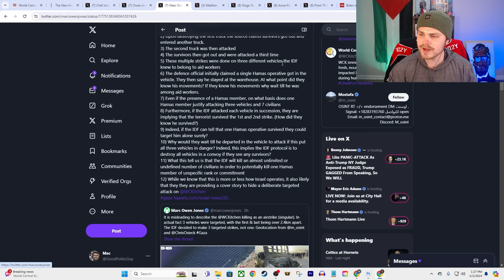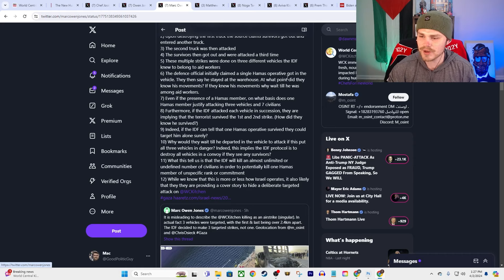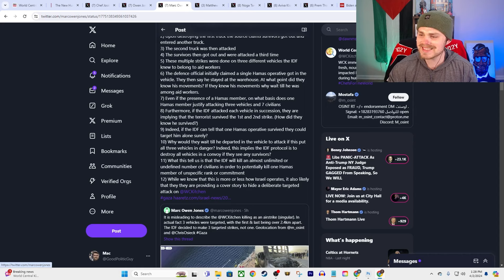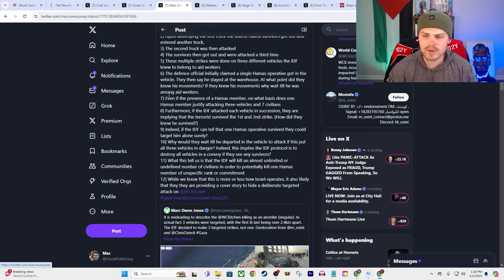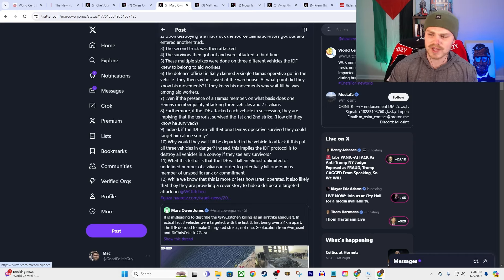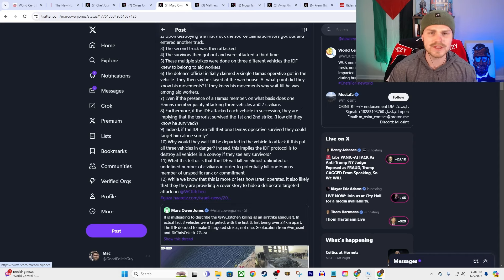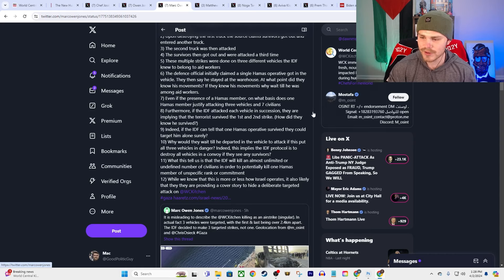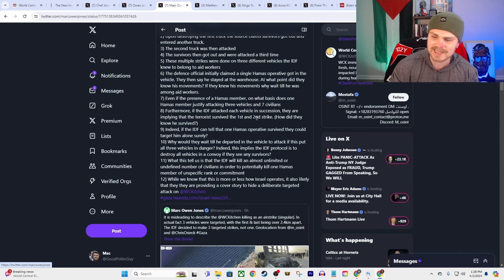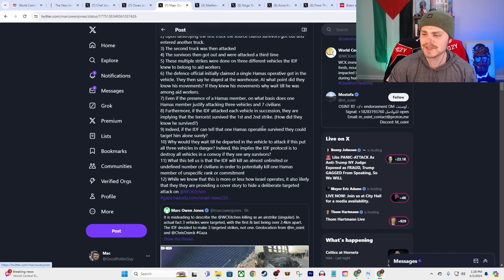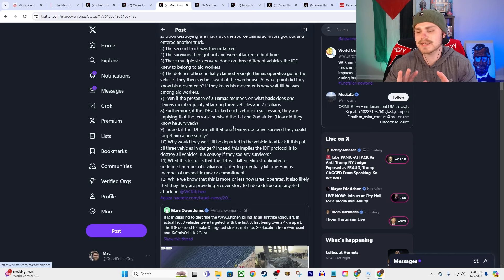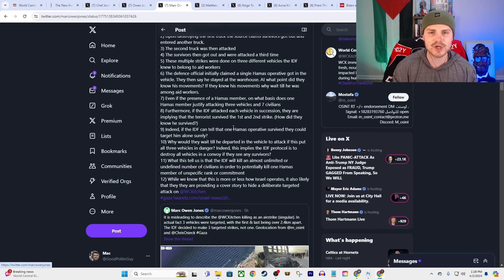I mean he continues, he says these multiple strikes were done on three different vehicles the IDF knew belonged to the aid workers. The defense official initially claimed that a single Hamas operative got in the vehicle. They say that he then stayed at the warehouse. At what point did they know his movements? If they knew his movements, why did they wait until he was among the aid workers? Even if the presence of a Hamas member was true, on what basis does that one Hamas member justify attacking three vehicles and killing seven civilians? Furthermore, if the IDF attacked each vehicle in succession, are they implying that the terrorist survived the first and second strike? And how did they know that he survived? And if they did know that he survived, then couldn't they just target him by himself?